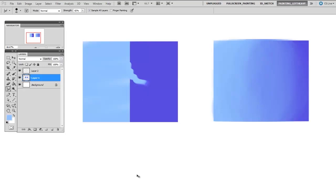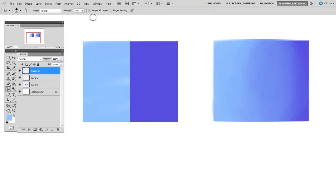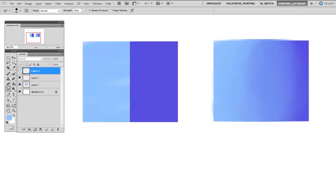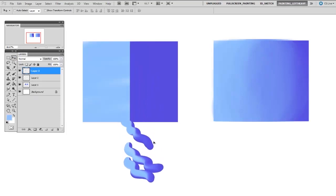But the better way to do that is to actually do it on its own layer. So I'm going to undo those, make a new layer, and make sure that sample all layers is checked in the brush properties. So now what I can do is smudge with the exact same results, but what I've done is make the smudging on its own layer, and I have not affected the layer underneath.